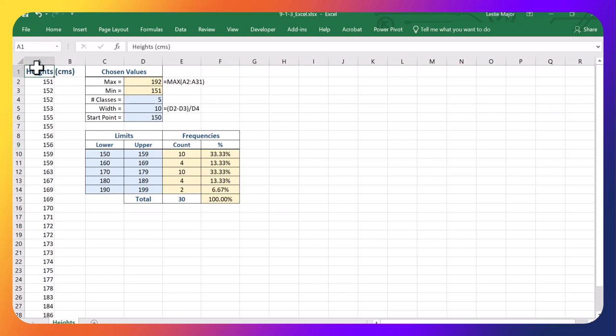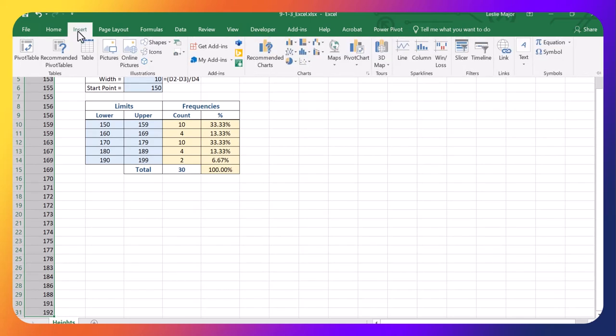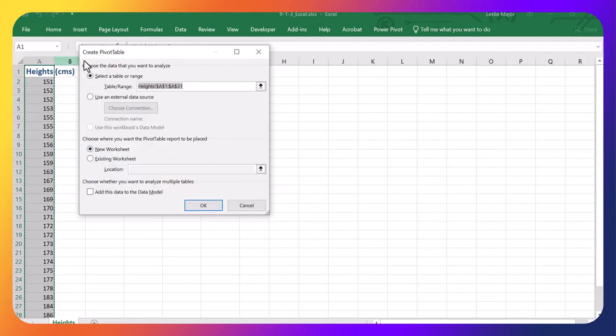First thing I'm going to do, click on the heights, control shift down to highlight them all. Go to the insert tab, click pivot table. And it selects the correct range. So I'm just going to click okay.